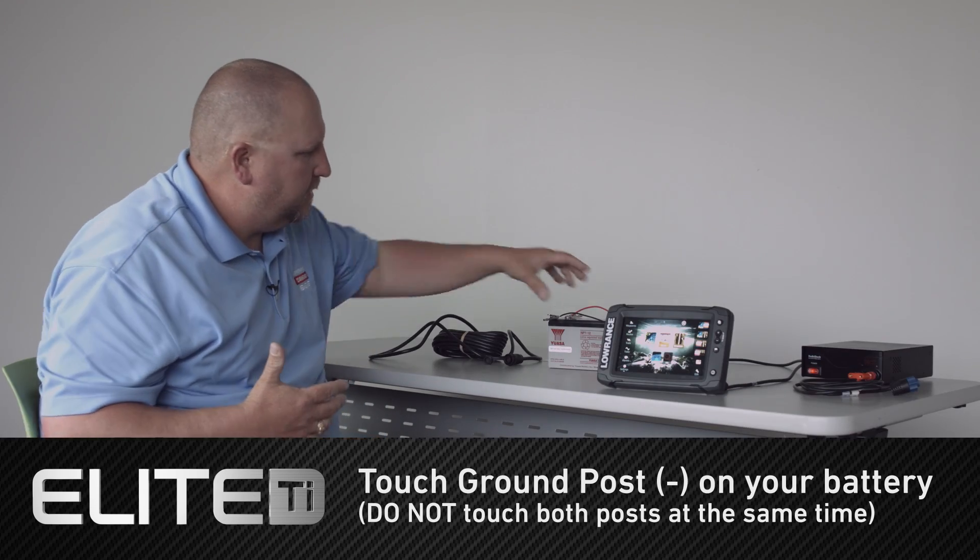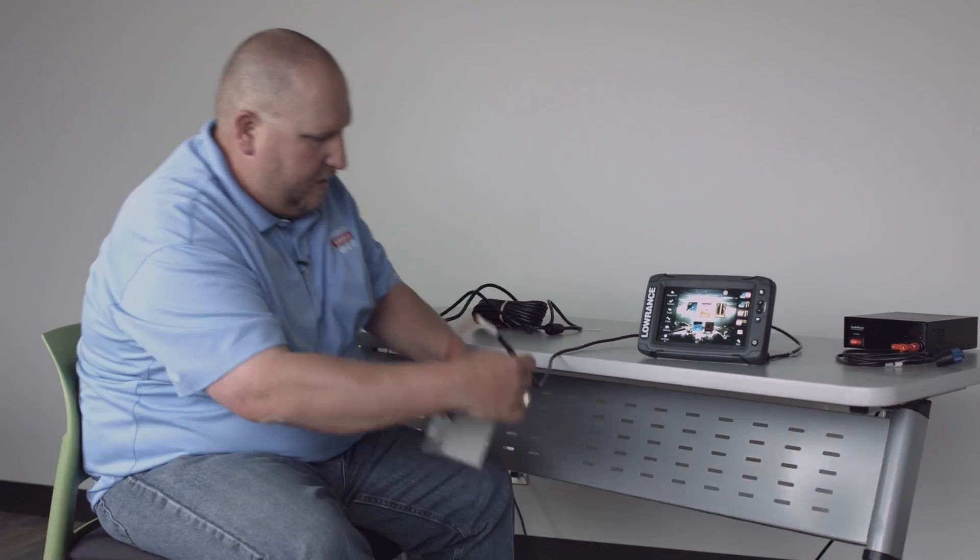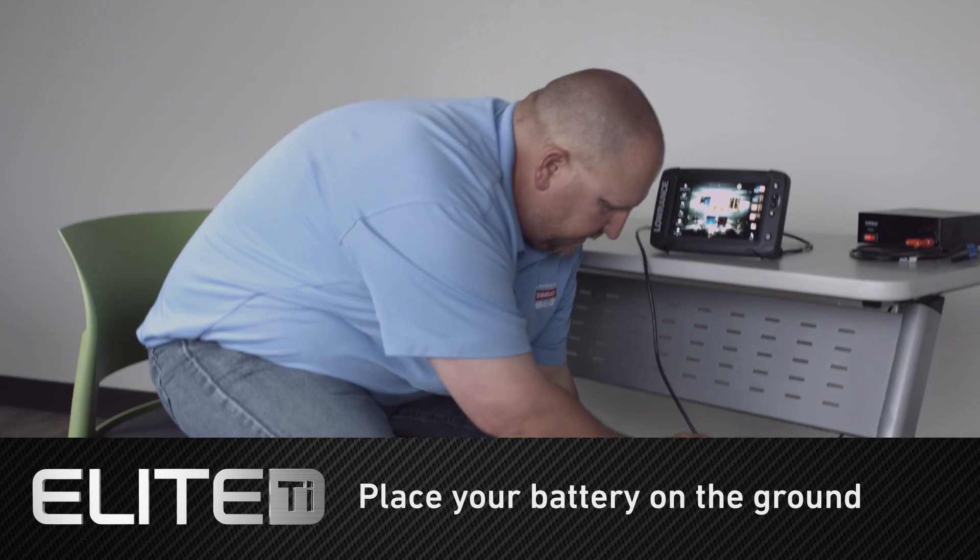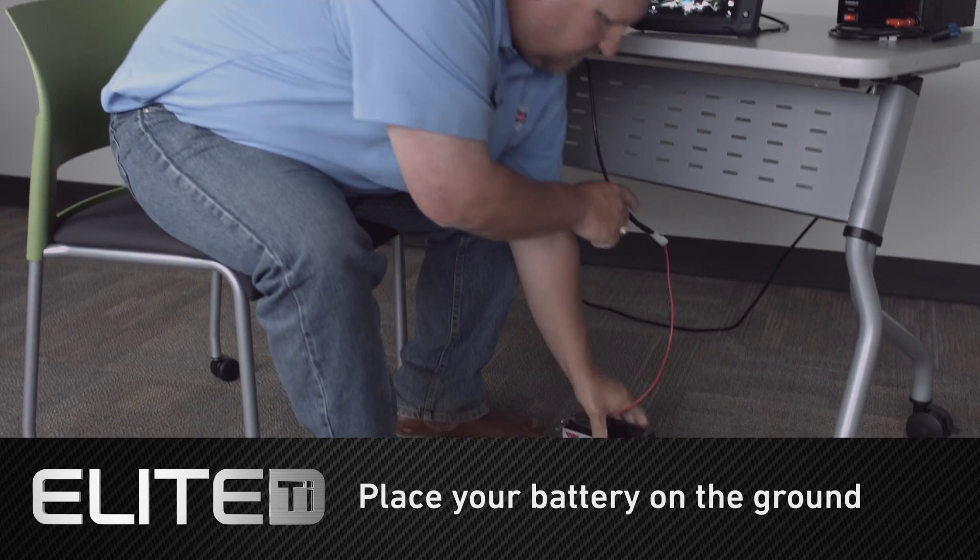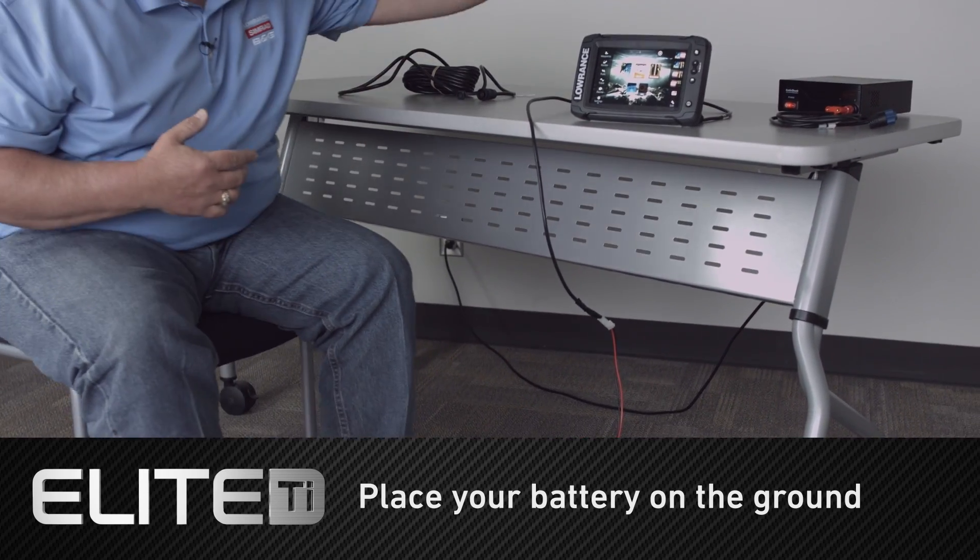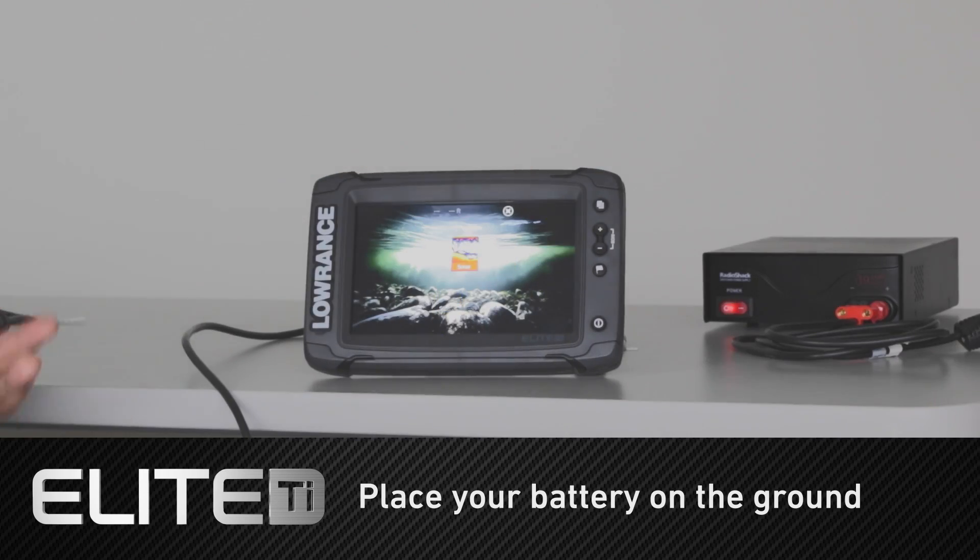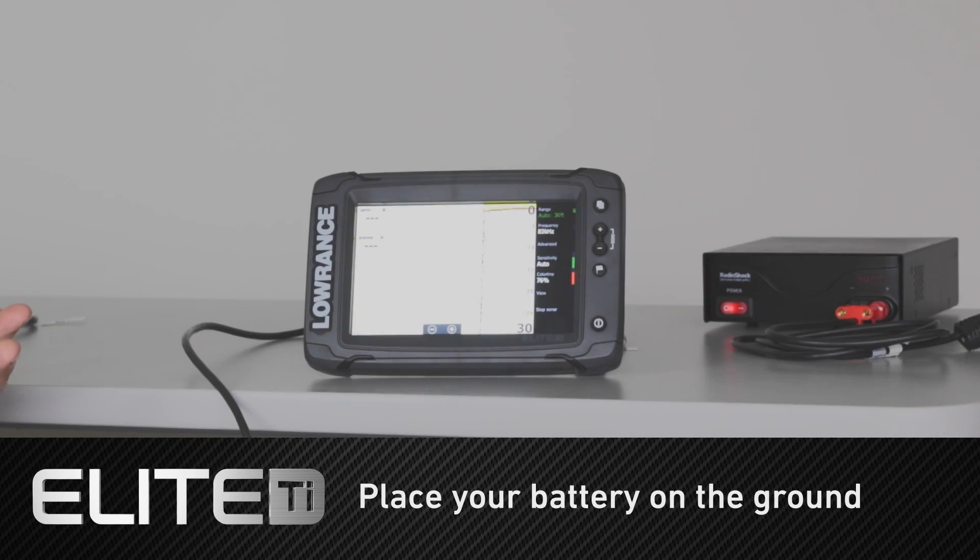Another thing you can do is you can just take the battery and simply set it on the ground. I've set it on the ground. The touchscreen is responsive.